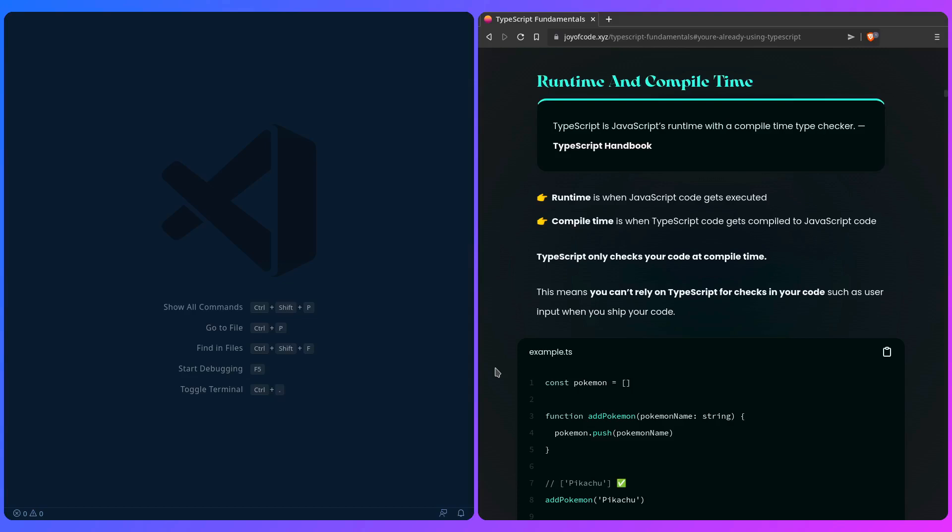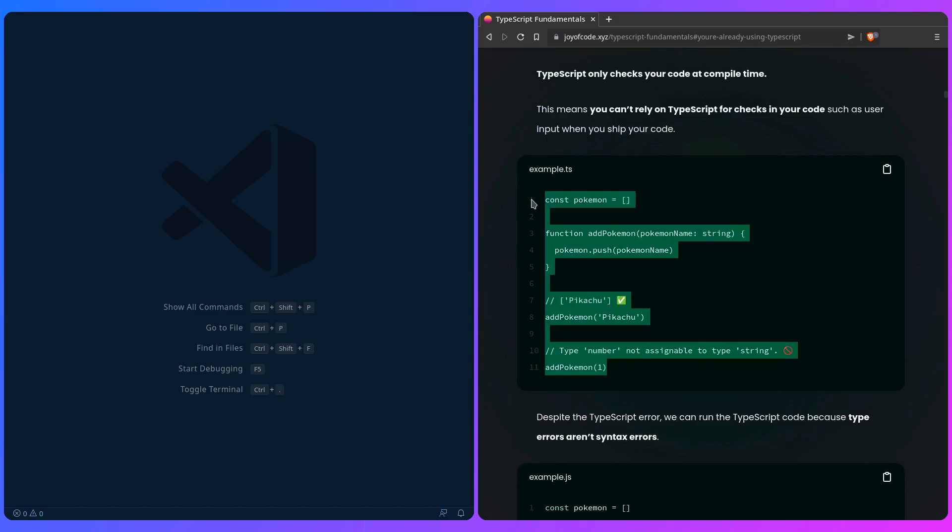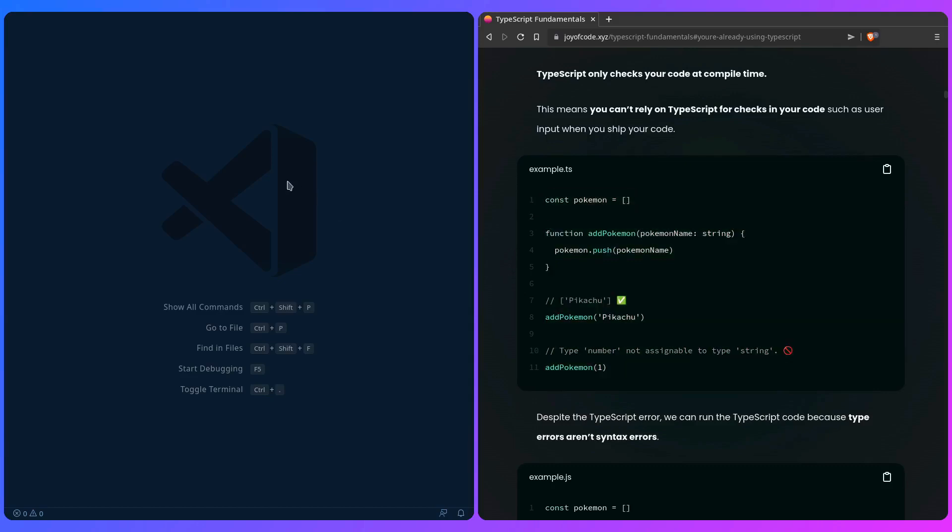There's things you have to be aware about. You might be thinking if you've seen this type checking, 'Alright, I don't have to do checks in my code anymore because TypeScript is going to catch that.' And you would be wrong because TypeScript is JavaScript runtime with a compile time checker. The runtime is when JavaScript code gets executed, but the compile time is when TypeScript code gets compiled to JavaScript code. TypeScript only checks your code at compile time. This means that you can't rely on TypeScript for checks in your code such as user input when you ship your code.